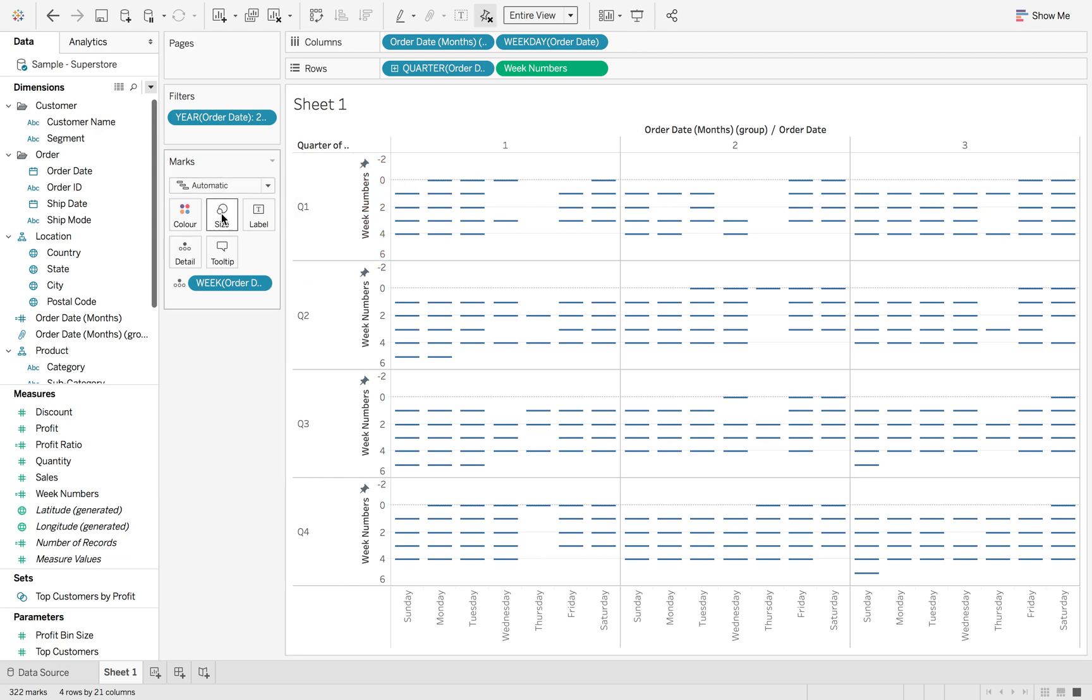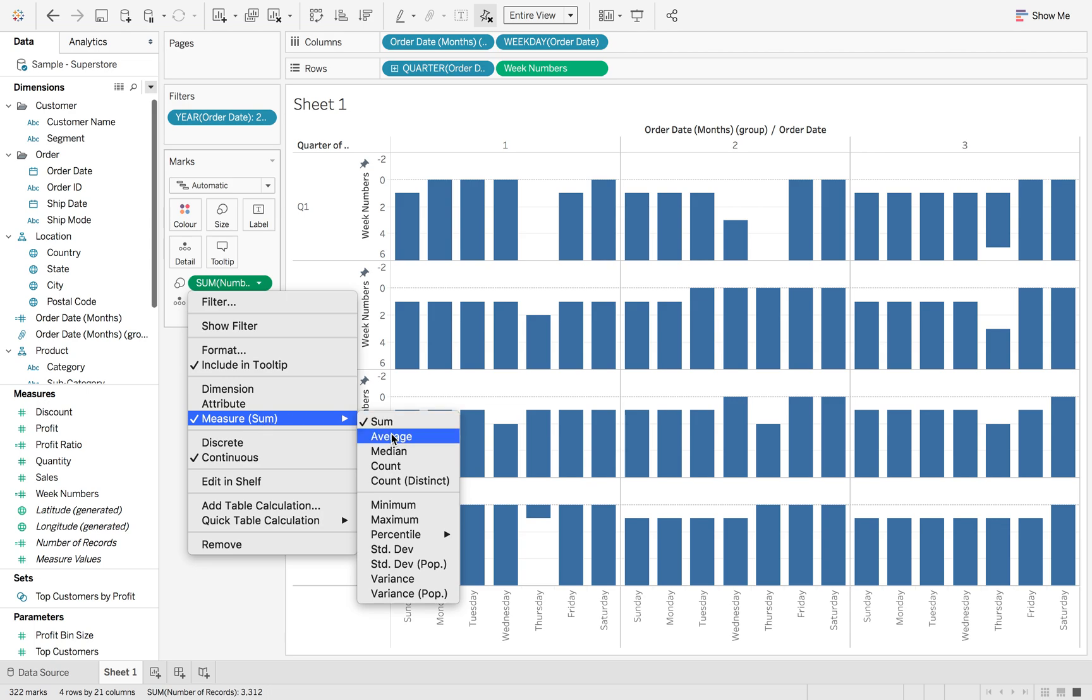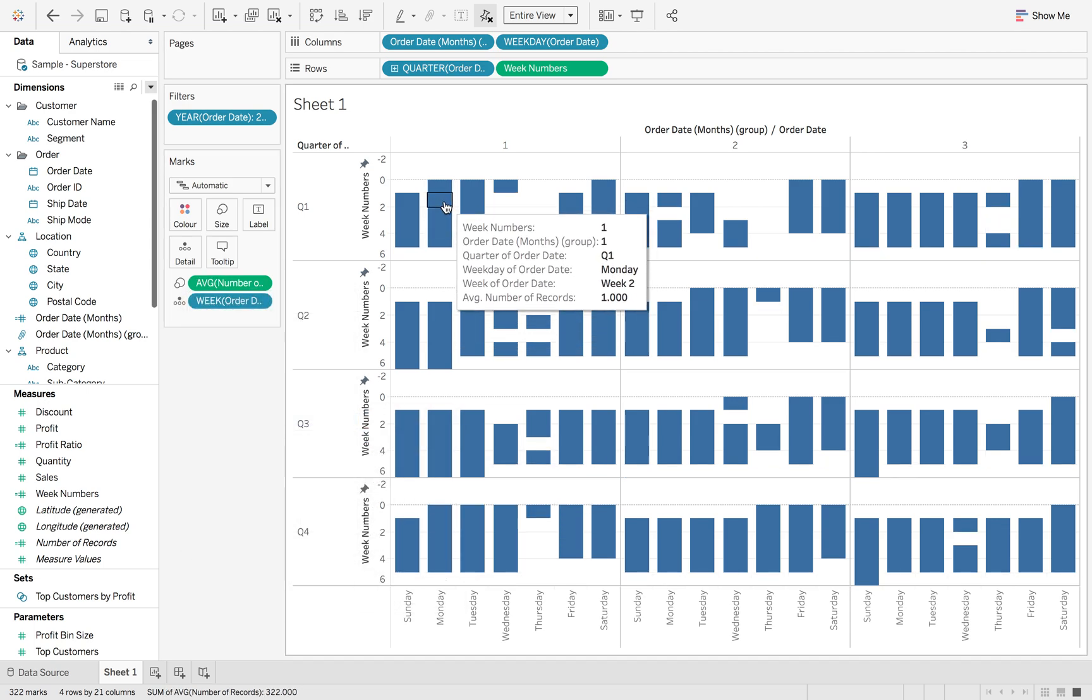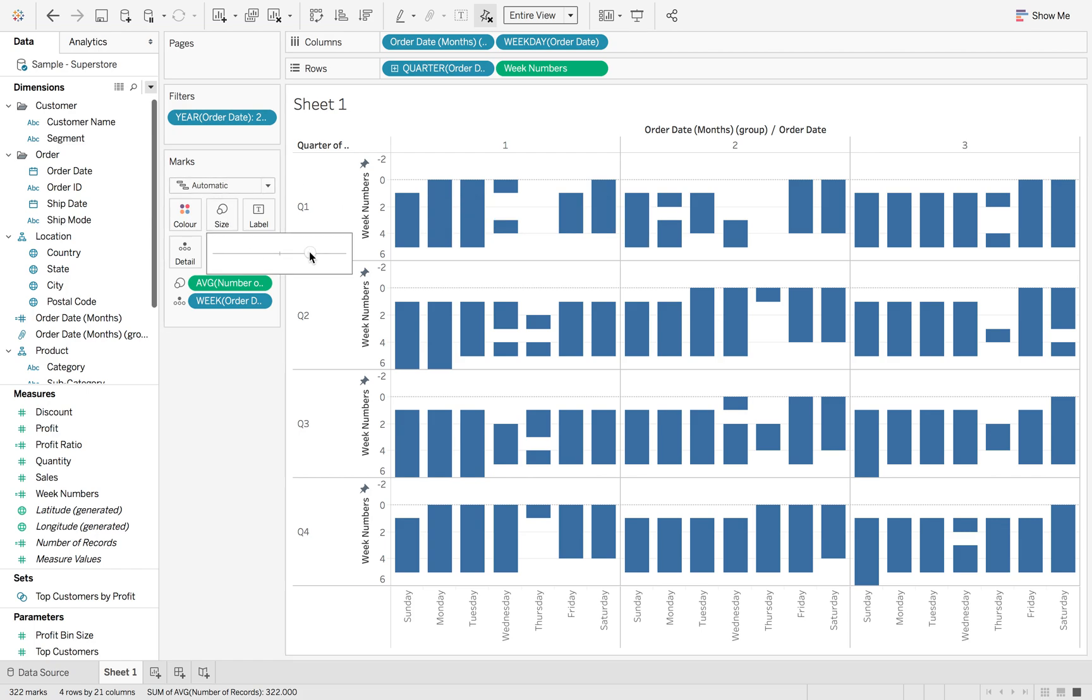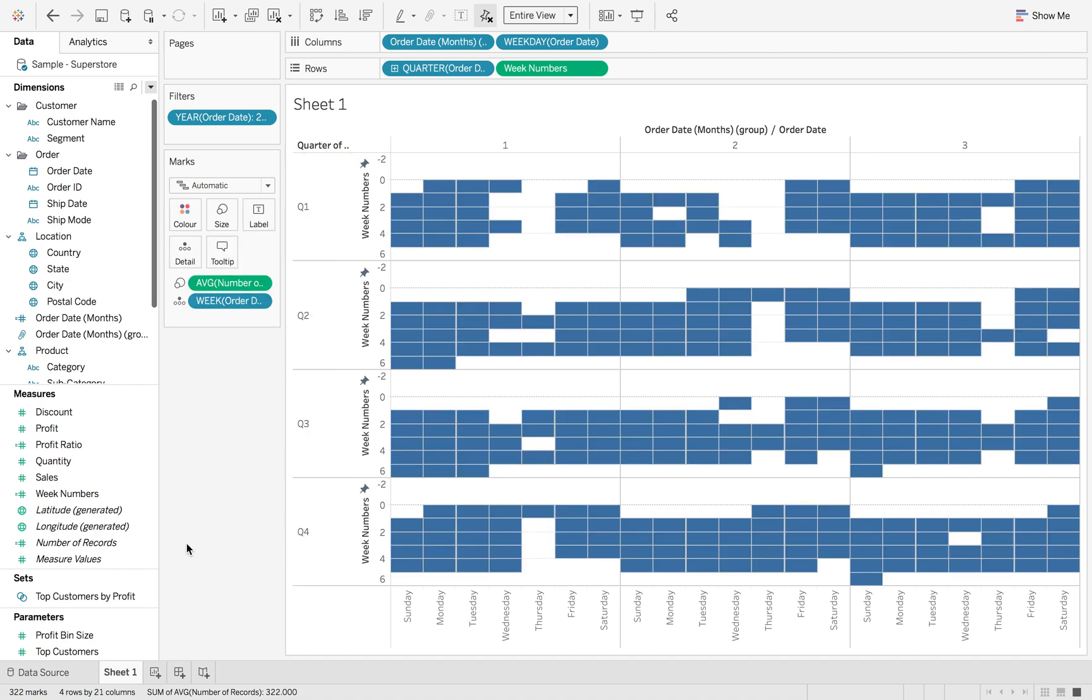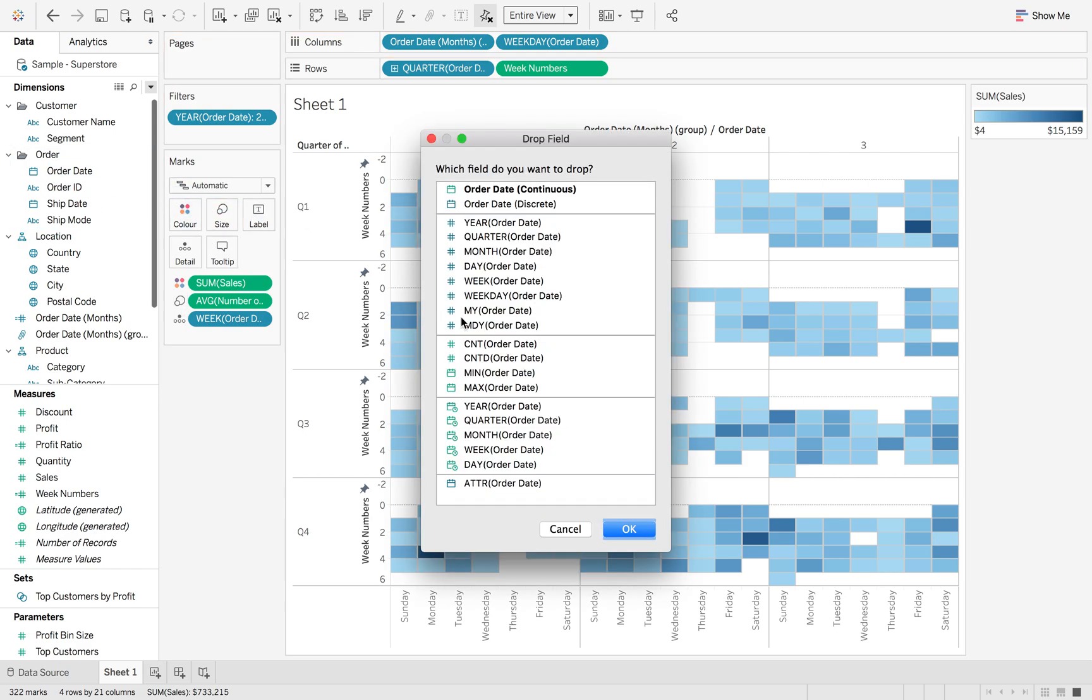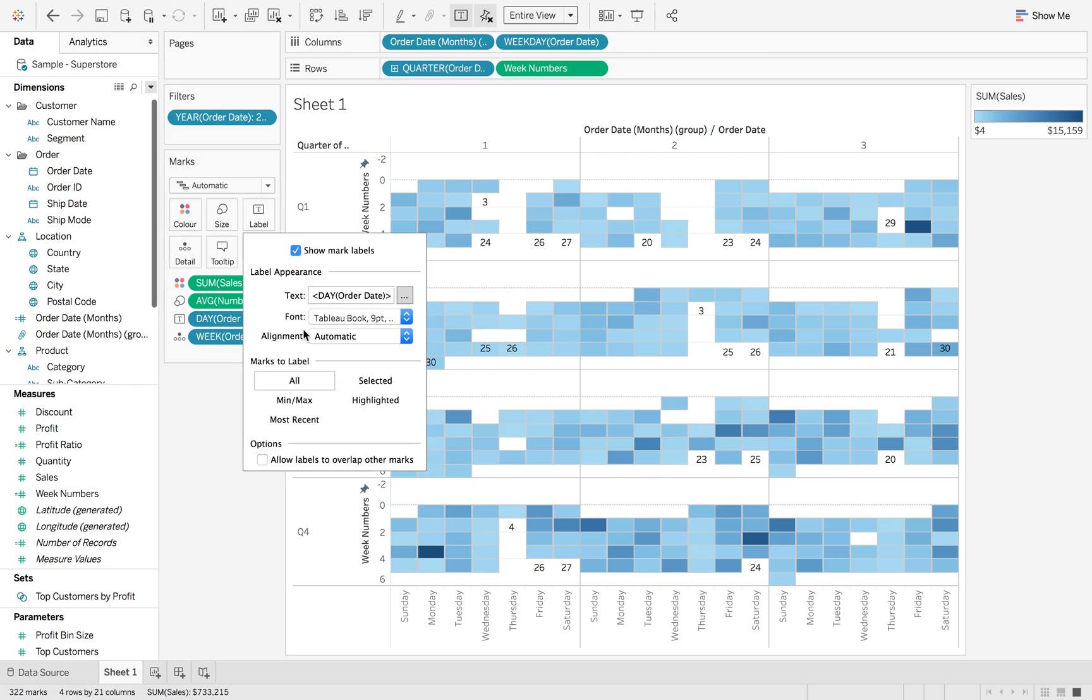Now what we're going to do here is we're going to add the average number of records onto size. As you can see each box is getting its own section but we have some gaps. So first off I'm just going to make this big but then we're going to add a border of grey and then we're going to put sales onto colour. But then what we want to do as well is we want to add order date of label as day. So we still get that day in there.